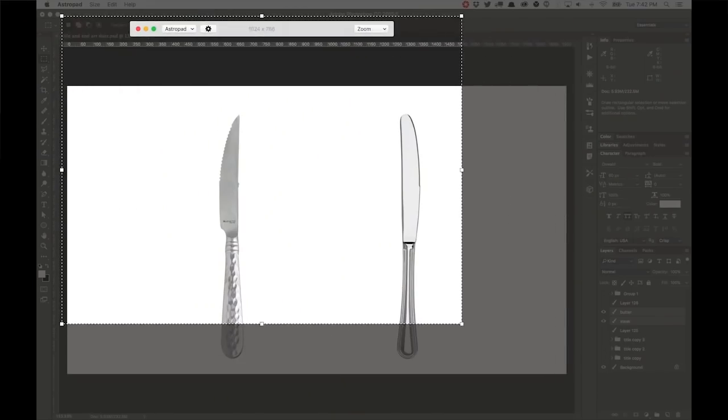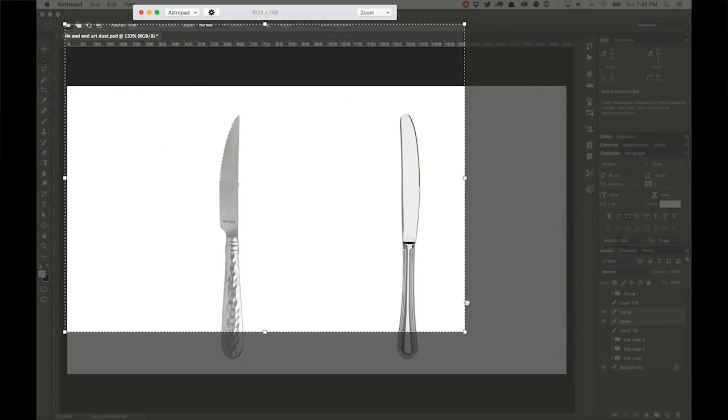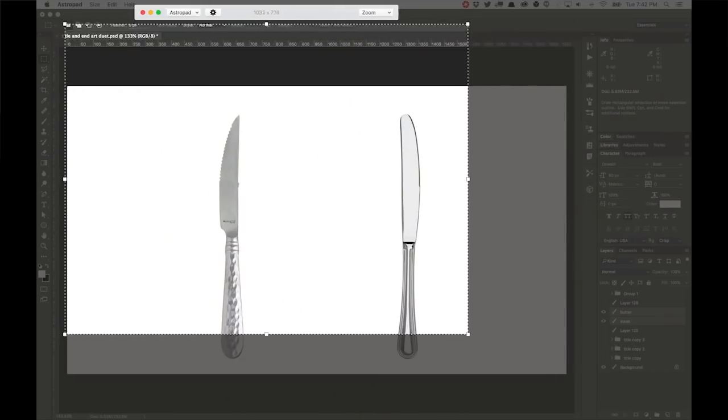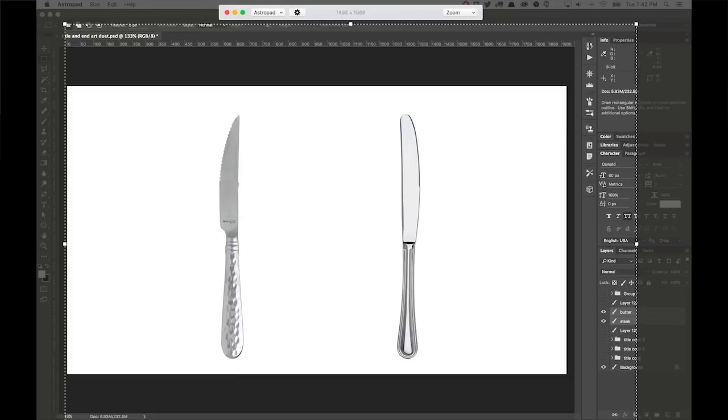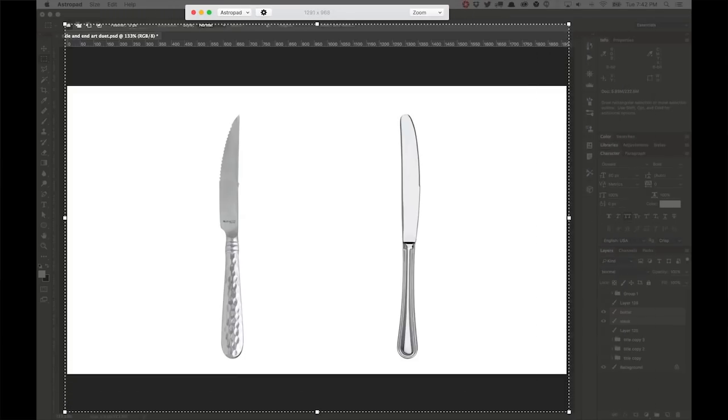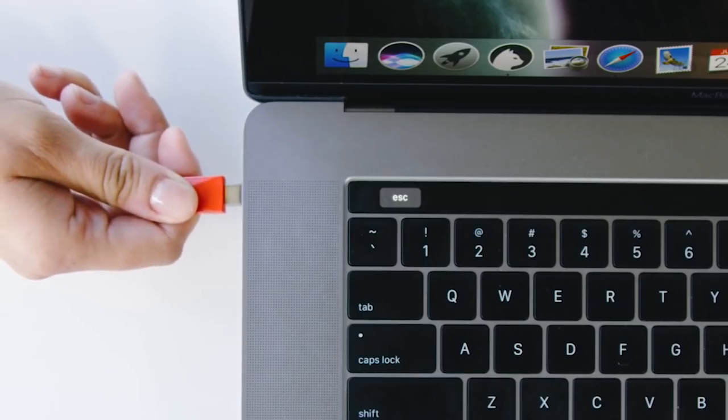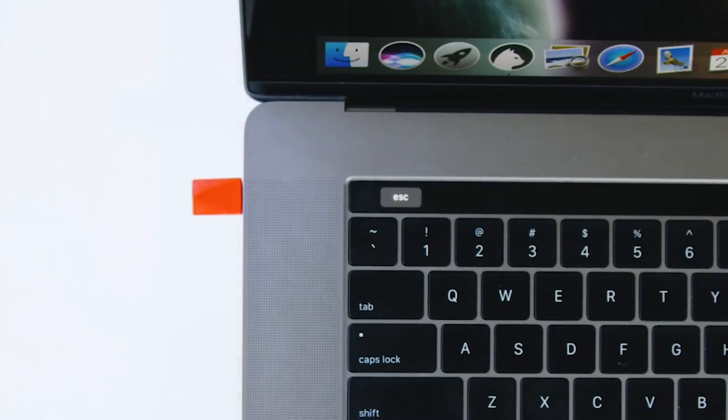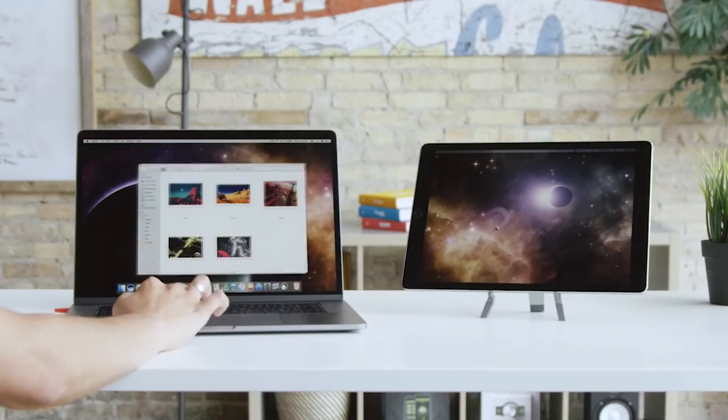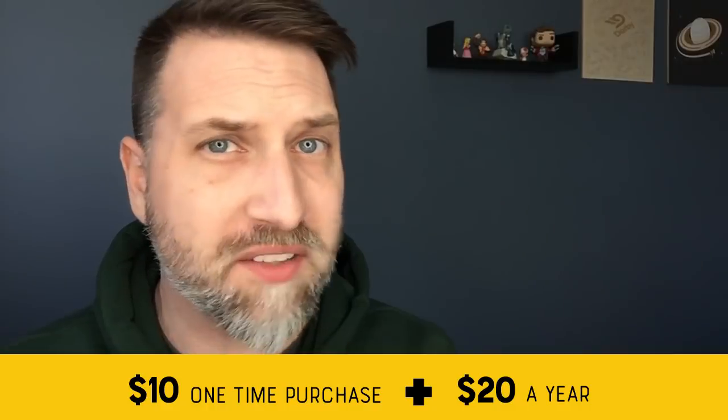When you boot up the software, you can select what area of your Mac screen you want to display on your iPad screen. AstroPad doesn't work like a second monitor. What it's doing is mirroring your display. However, they are working on a little hardware doodad called the Luda that will allow you to do that.